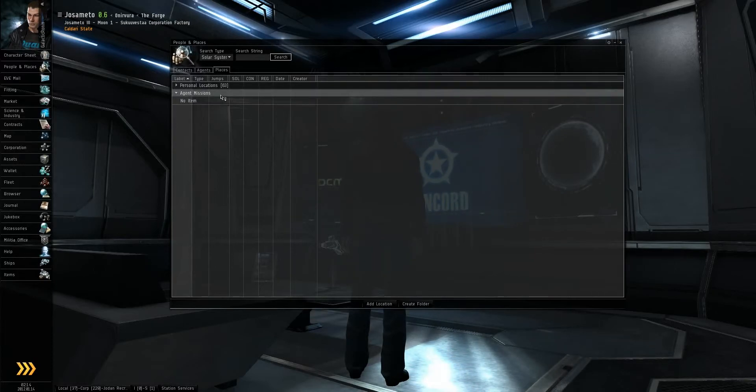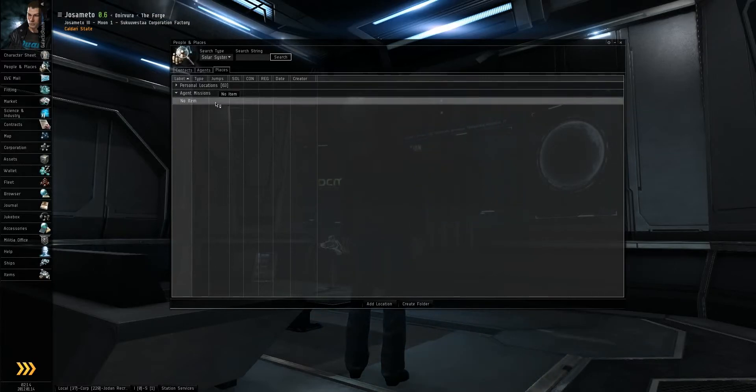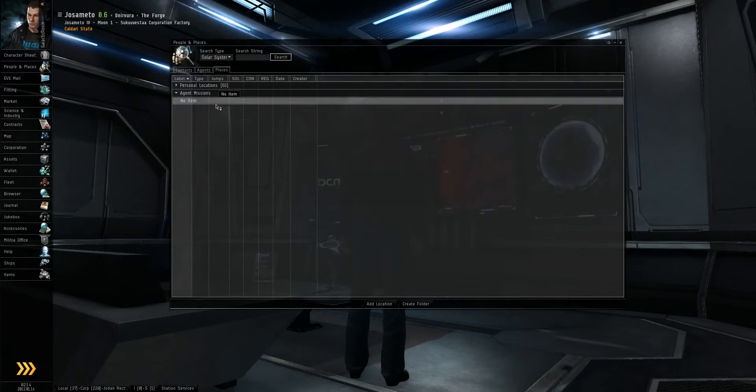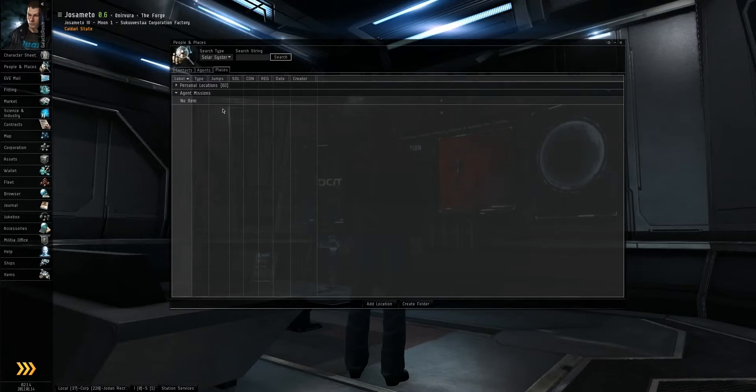Under agent missions, if you have any current missions, it will display different places for you to go or where the agent is, so that you can complete your mission and return it.